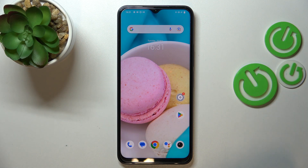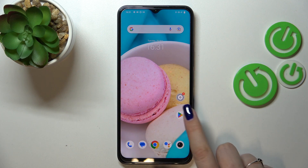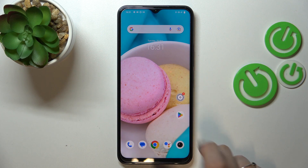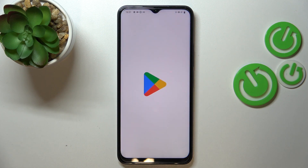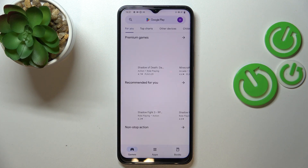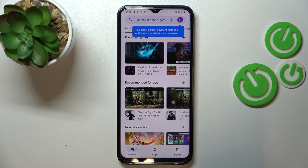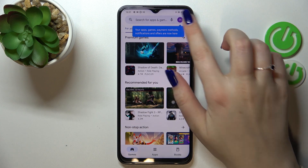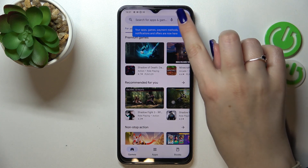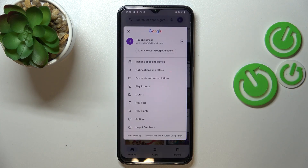After making the internet connection, enter the Play Store. If you are not currently signed in, you will have to do it right now. After logging in, tap on the circle which is your account.